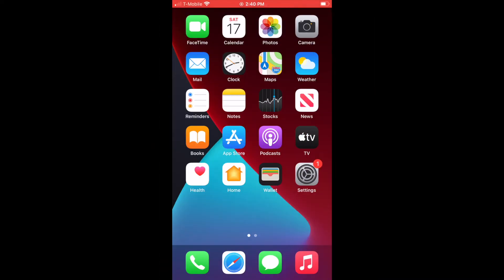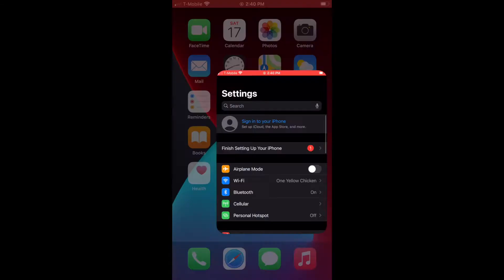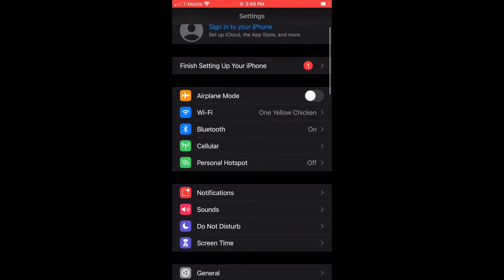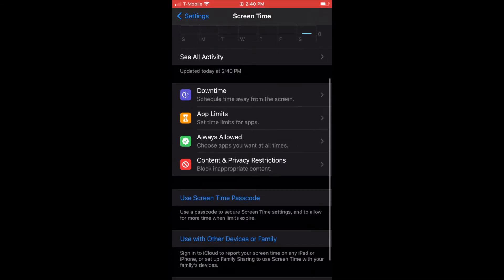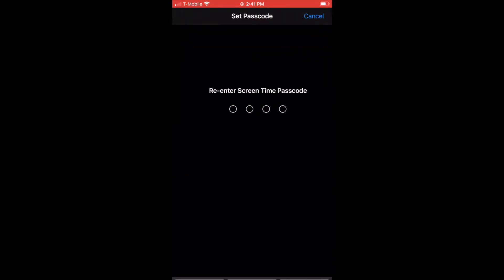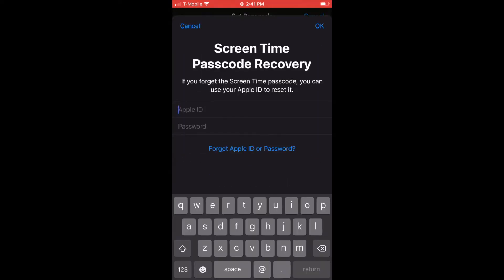First we're going to go into Settings. Parental controls on the iPhone is called Screen Time. The first thing you want to do is set up a passcode.